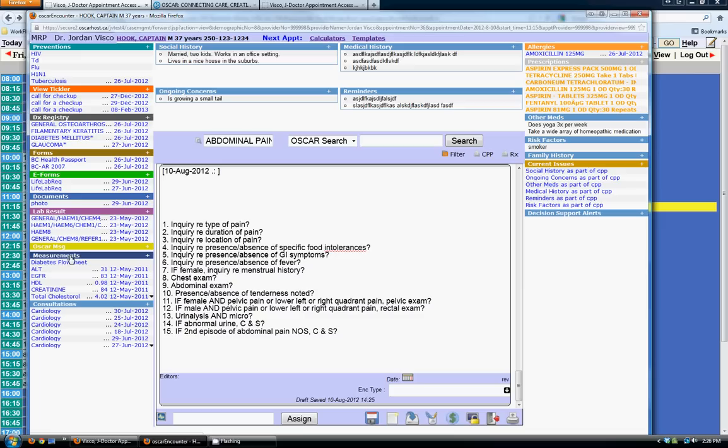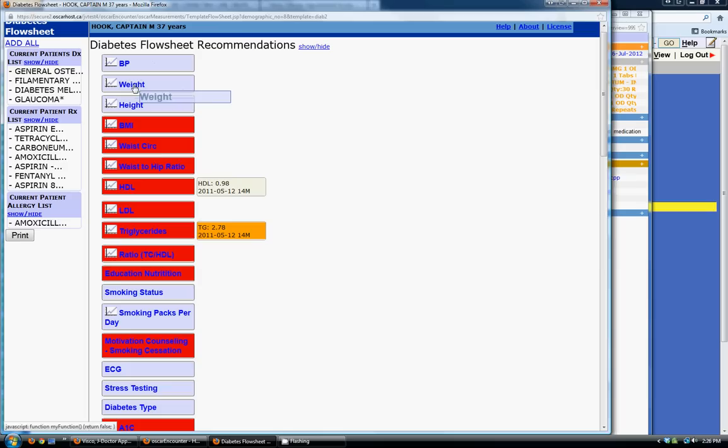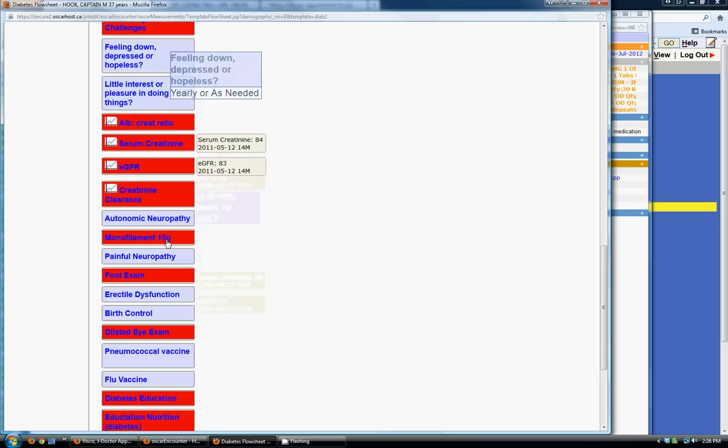Measurements are exactly what they sound like — measurements of a patient. When you get lab results done, measurements from the lab results automatically flow in here. You can also set up your own flow sheets. Here's a diabetes flow sheet that's auto-created in OSCAR, where you can fill out patients' blood pressures, heights, weights, BMIs, and all the information down the page.